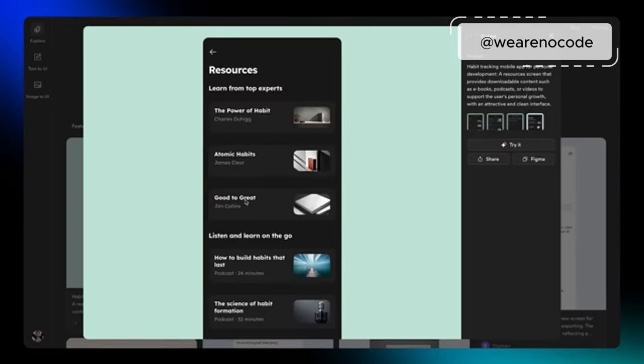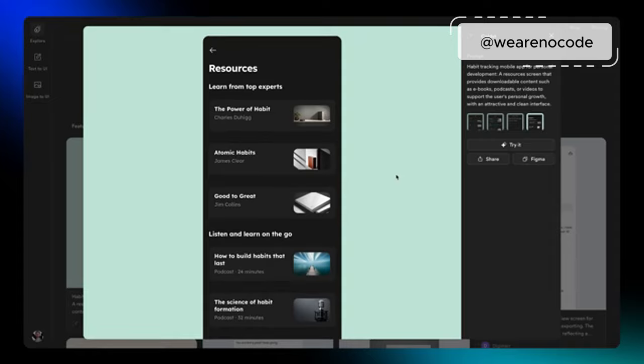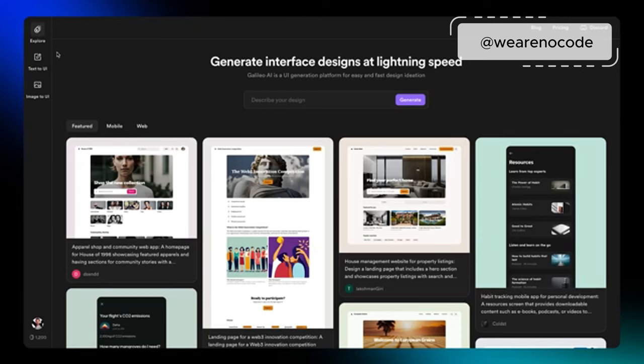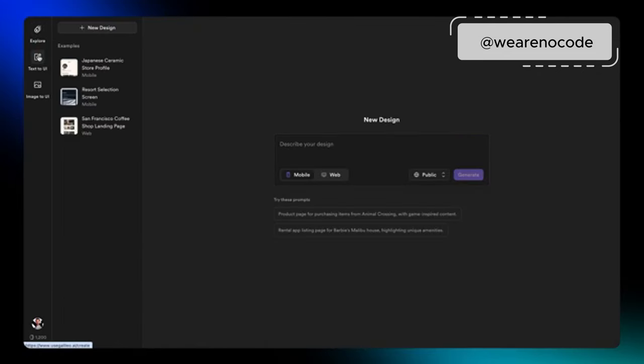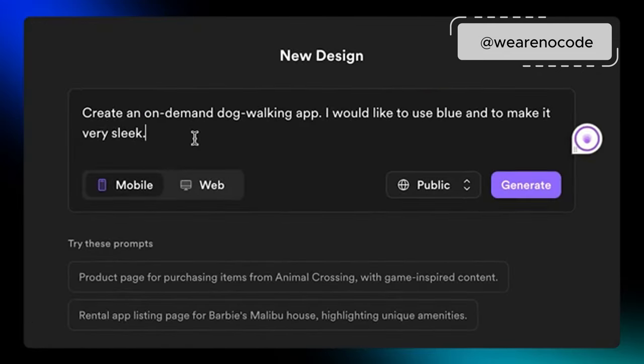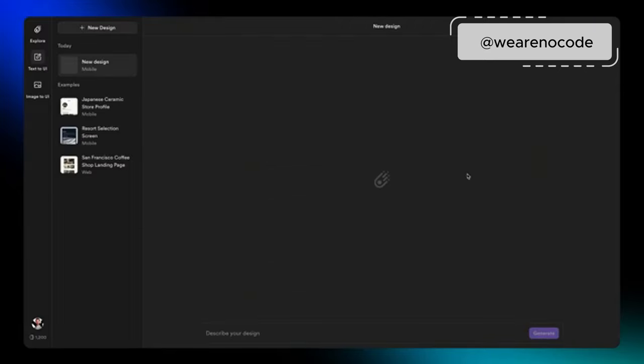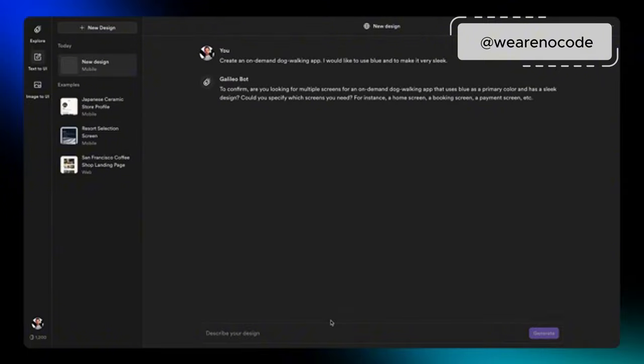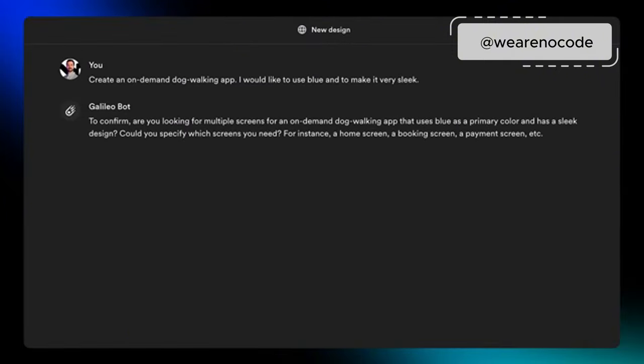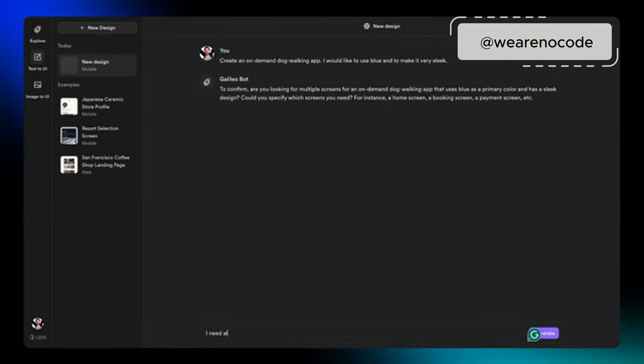So we're in. Let's check out the text to UI first. Okay, so here I'm going to ask it to create an on-demand dog walking app. I'm going to keep it very simple. Let's see what it comes up with. What I love here is the first thing it asks me is what screens are you actually going to need for this? I'm just going to tell them I need them all.